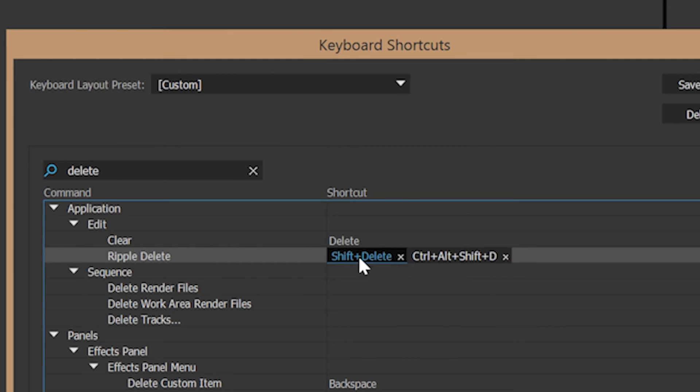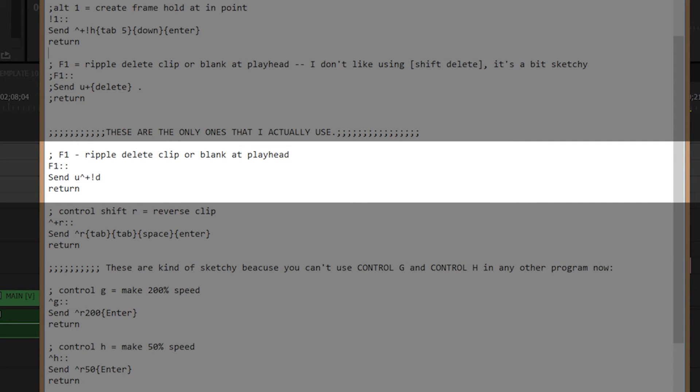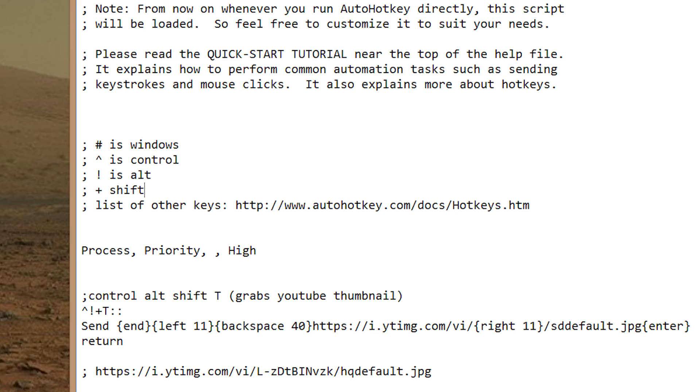And in AutoHotKey, here's what the code looks like for that. And you may be thinking, oh, wait a minute, that code looks kind of weird. What's up with that? Well, AutoHotKey has kind of a weird syntax. So, just look here.